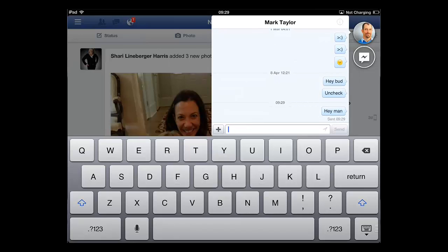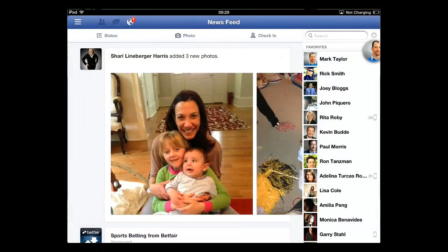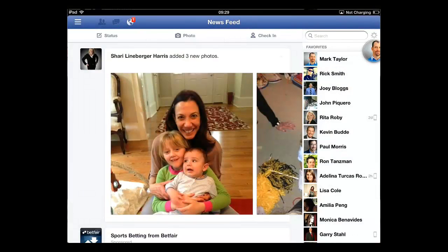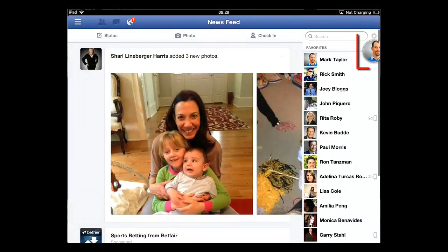To close the chat box, simply click anywhere else on the screen. You will notice that the contact appears at the top of the list of friends in a bubble. This indicates that you have a conversation open with them.